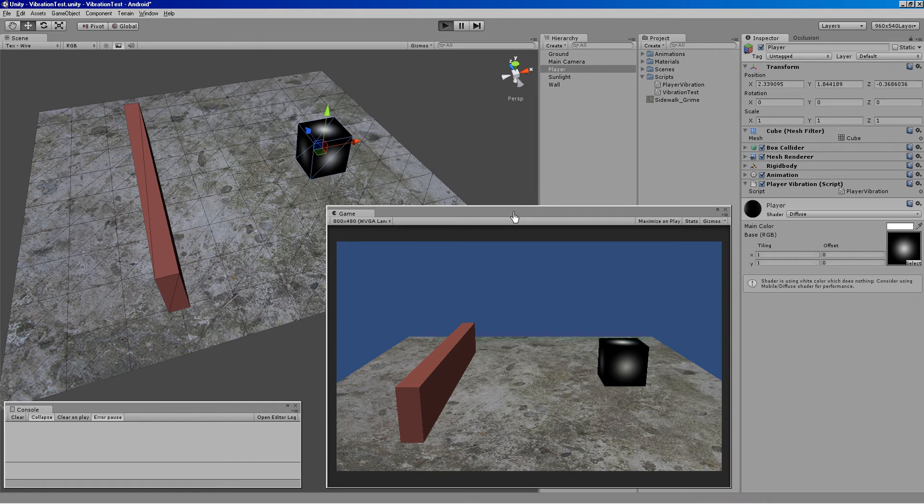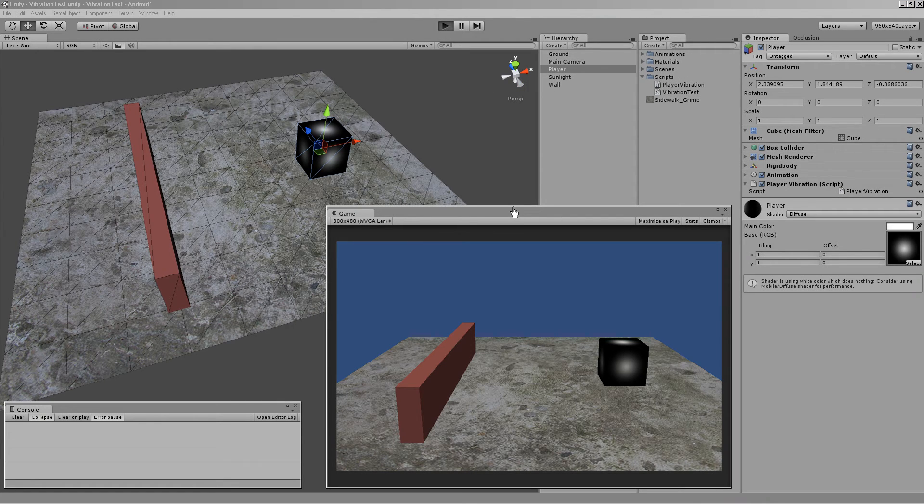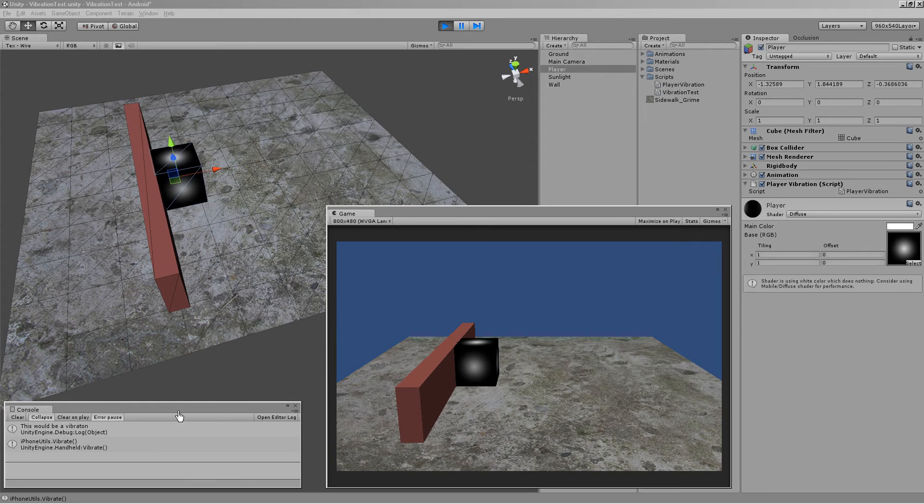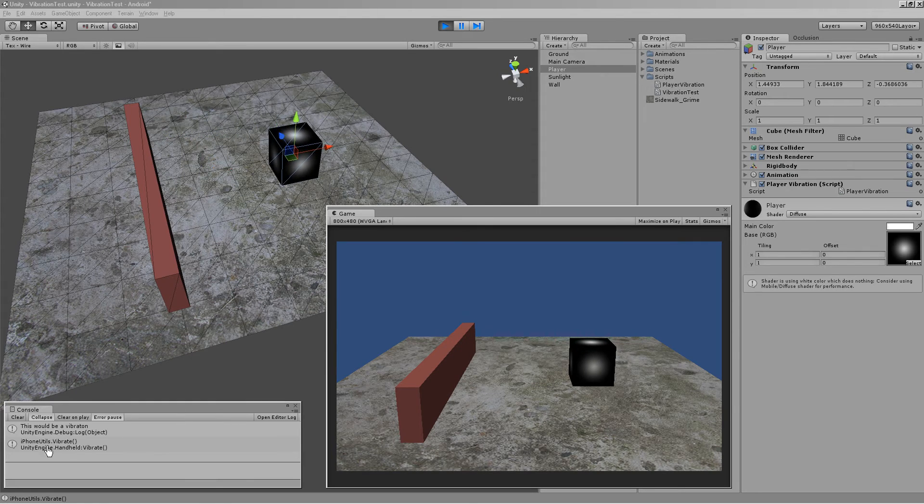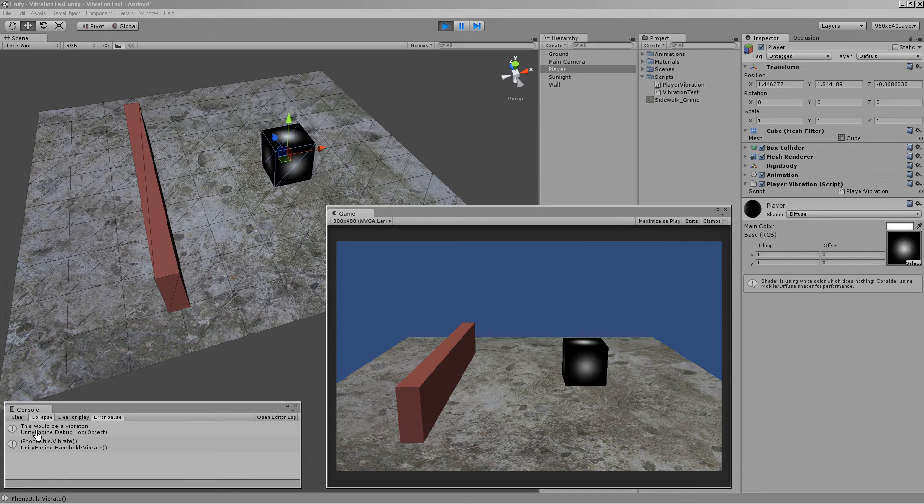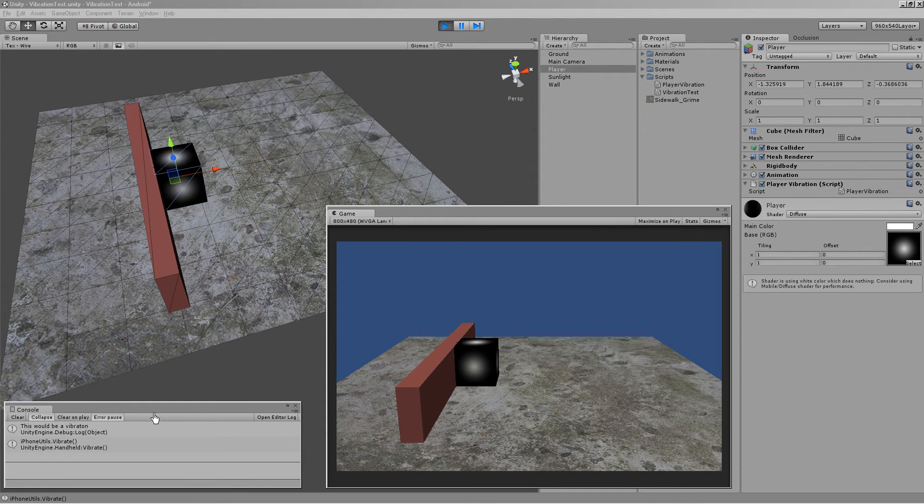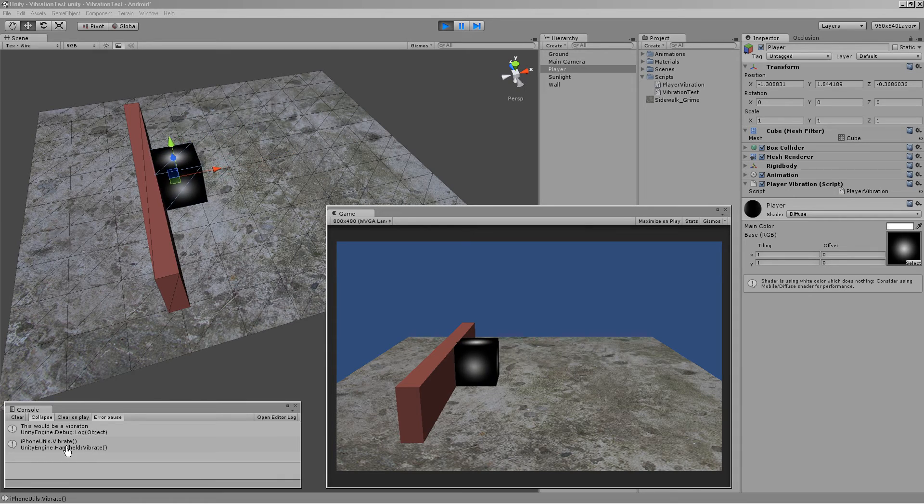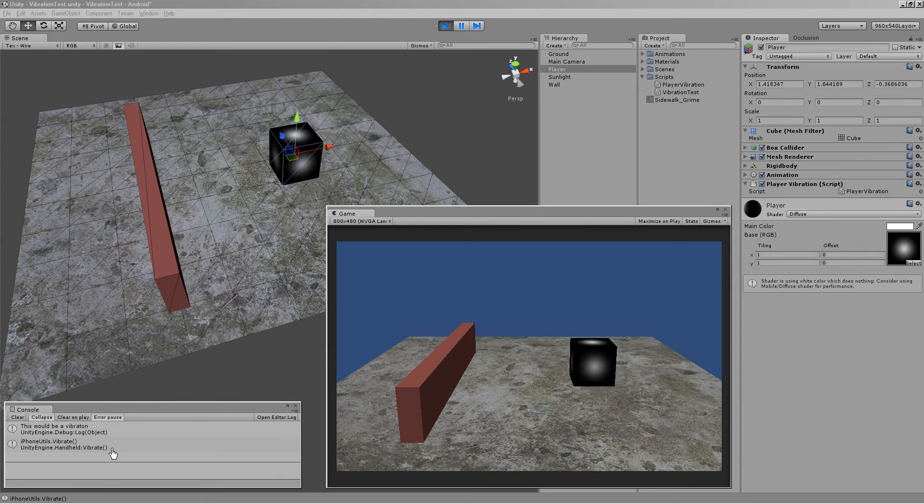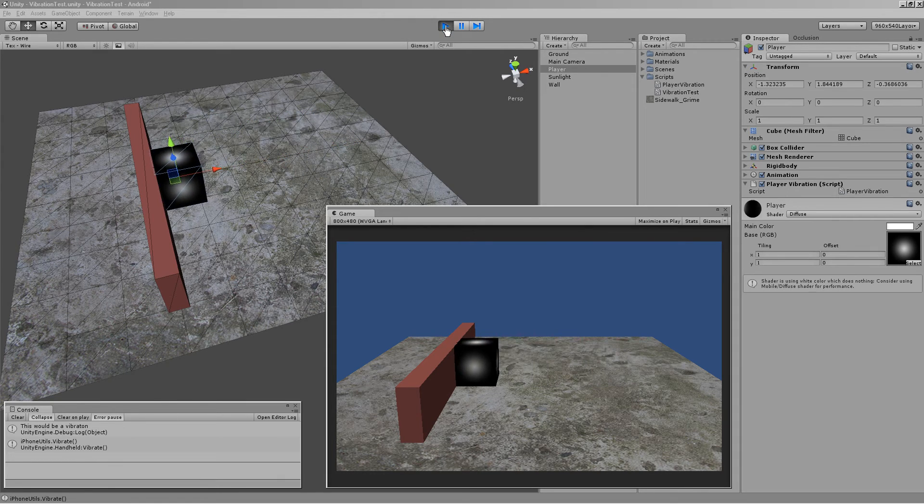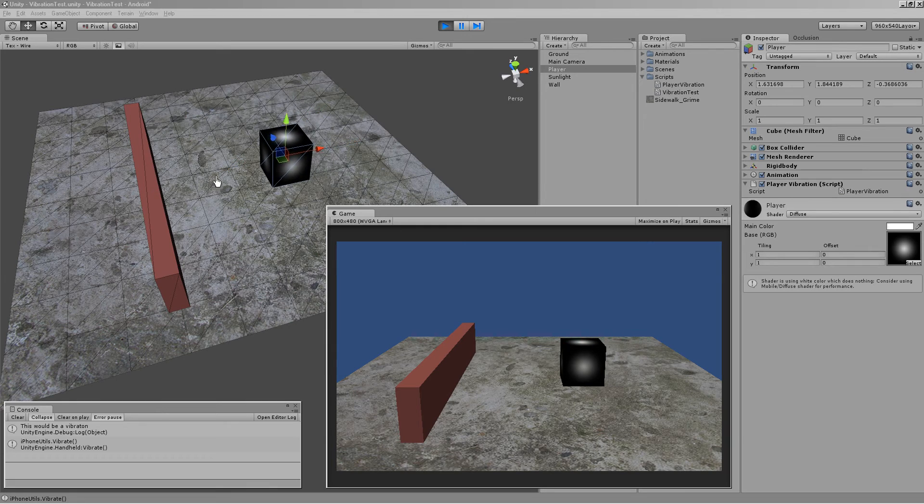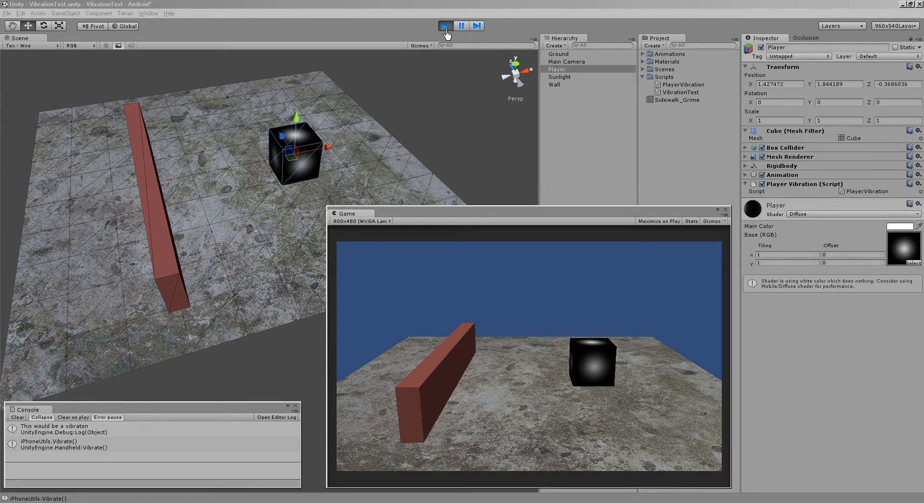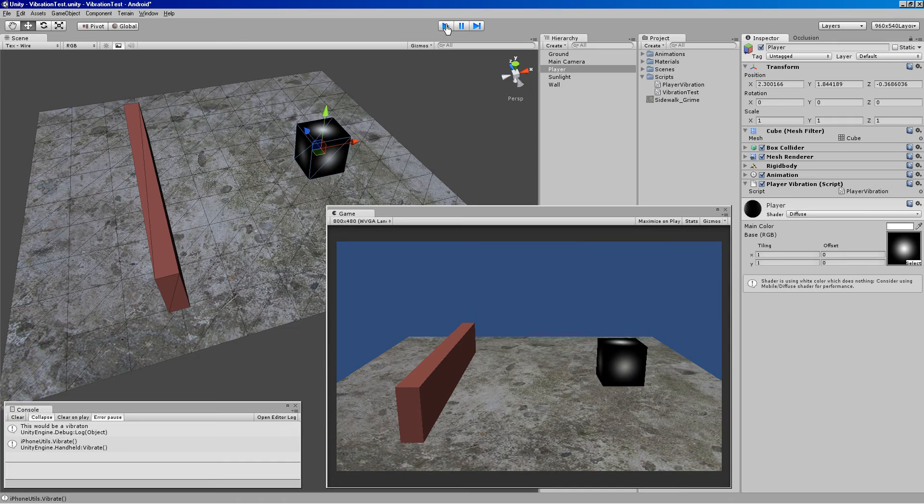So I'm just going to hit play and we'll see what's going on. You'll see a little readout in the editor here, this would be a vibration. And then also Unity itself reads out that it used handheld vibrate. So we are getting our vibration based on the little cube touching that wall, bumping into it.